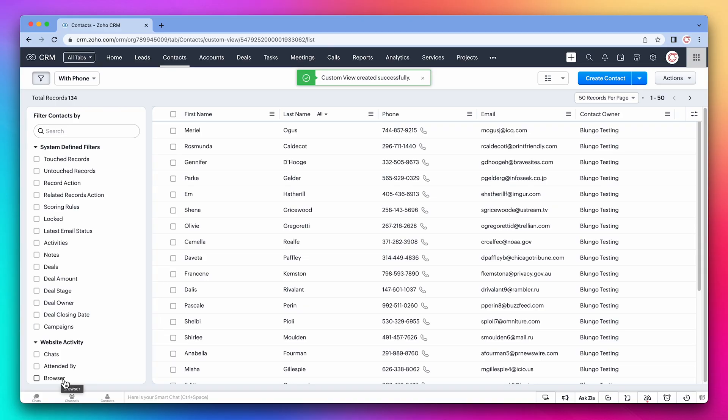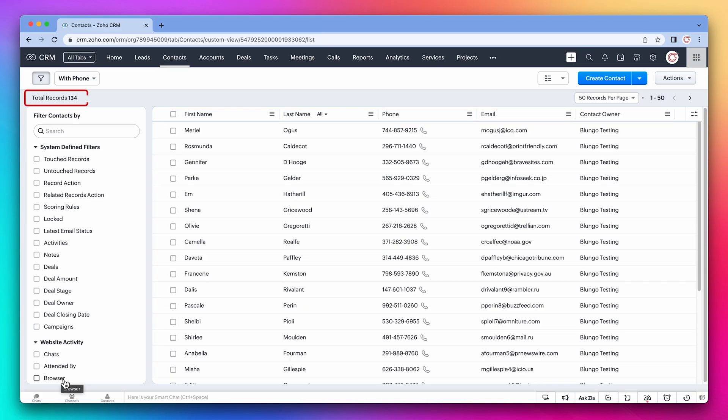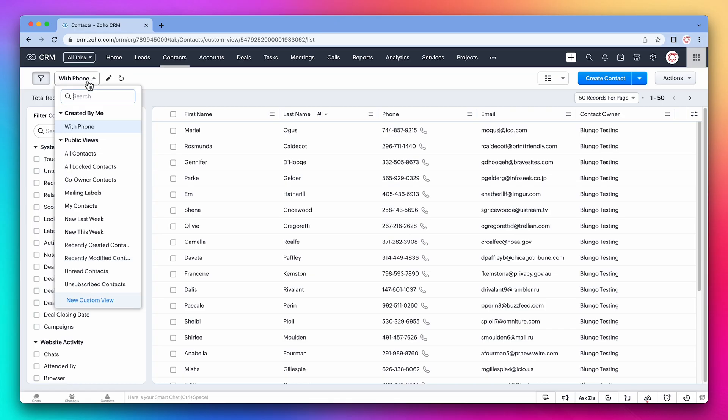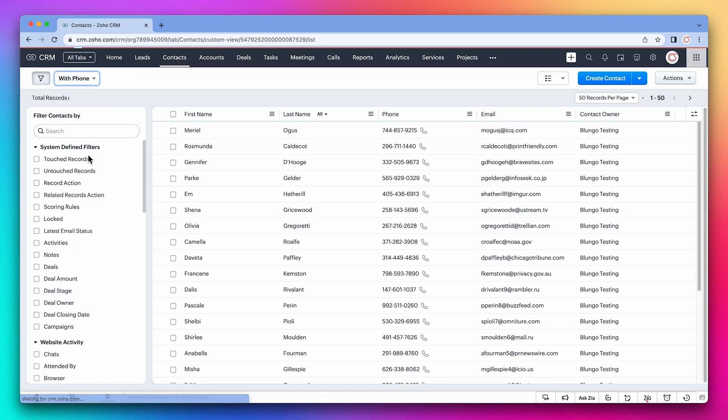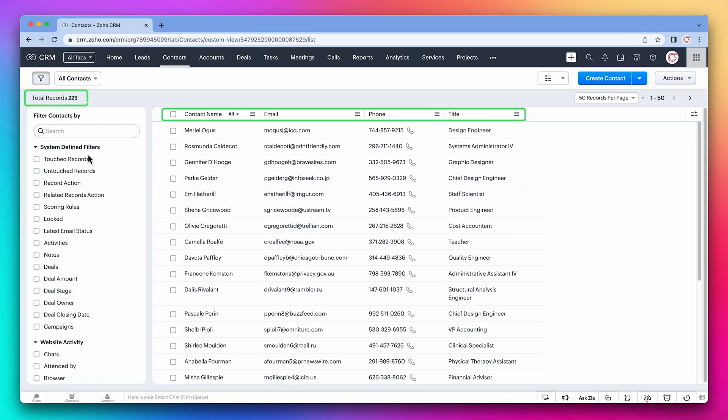Now we can see the columns we selected are displayed and we have fewer records than before. If we go back to all contacts, the columns and the amount of records change.